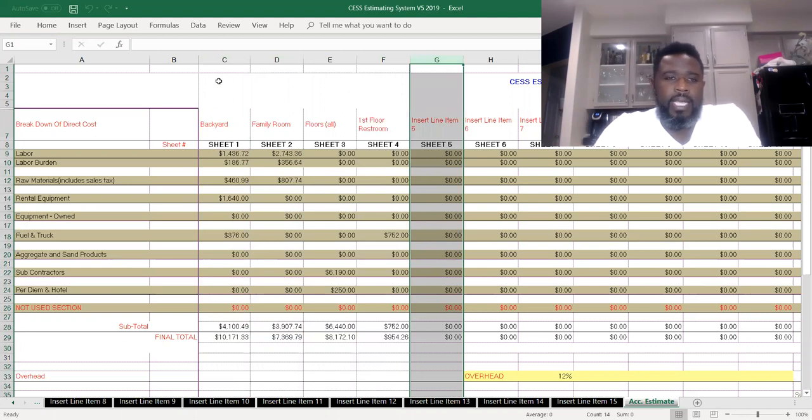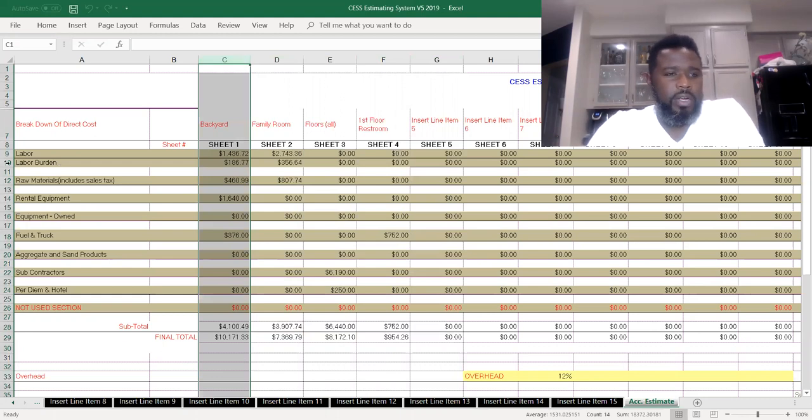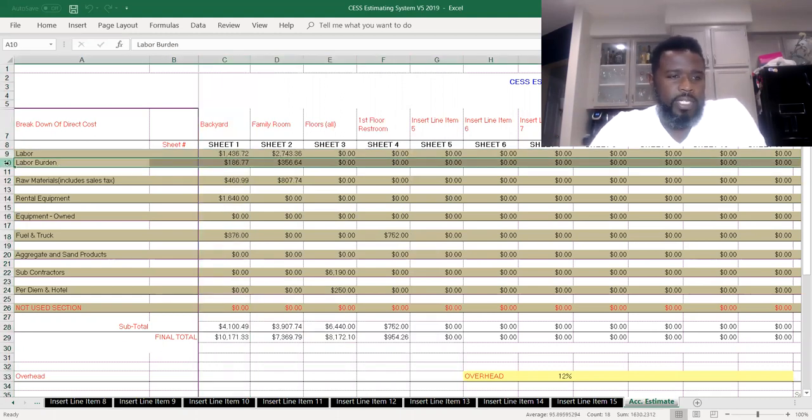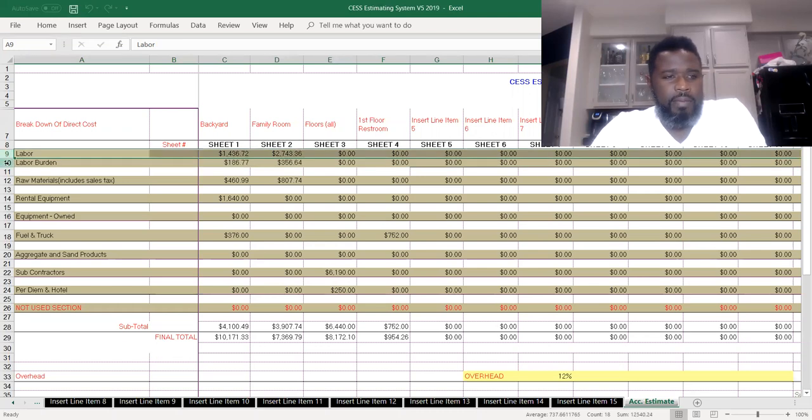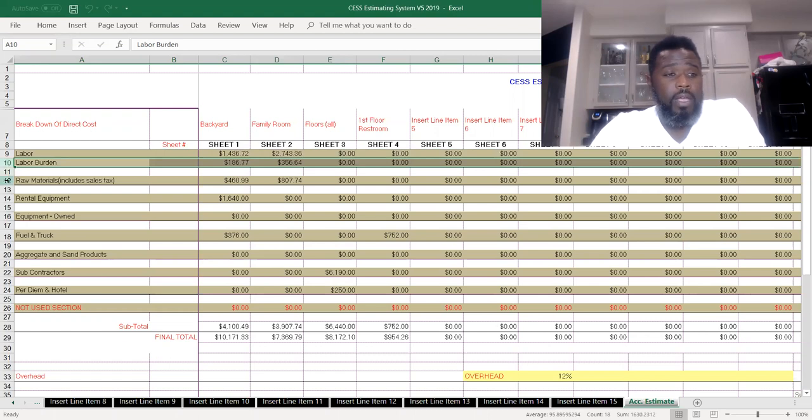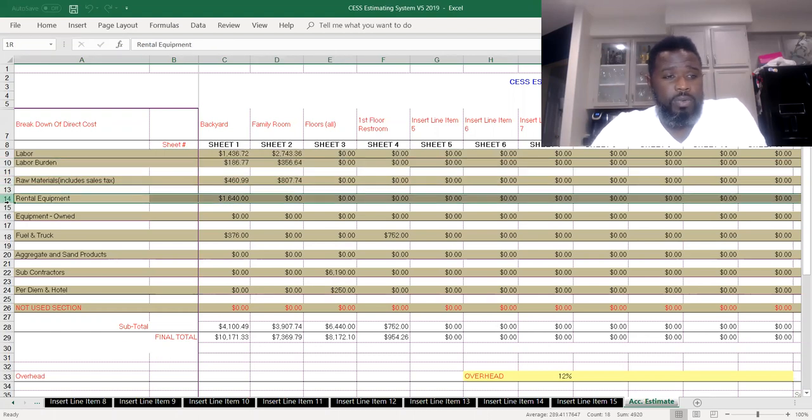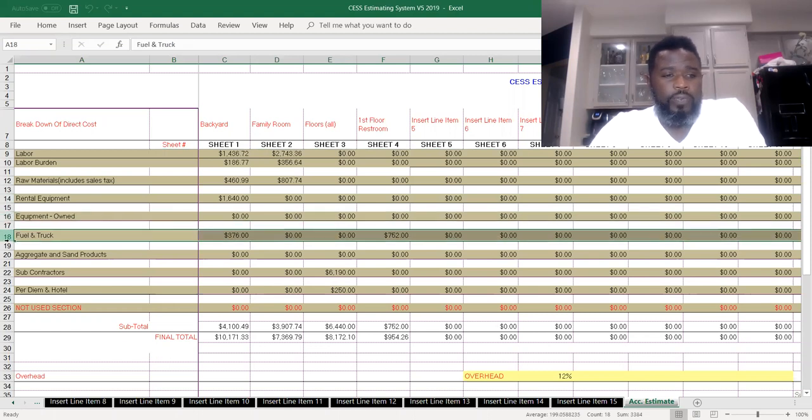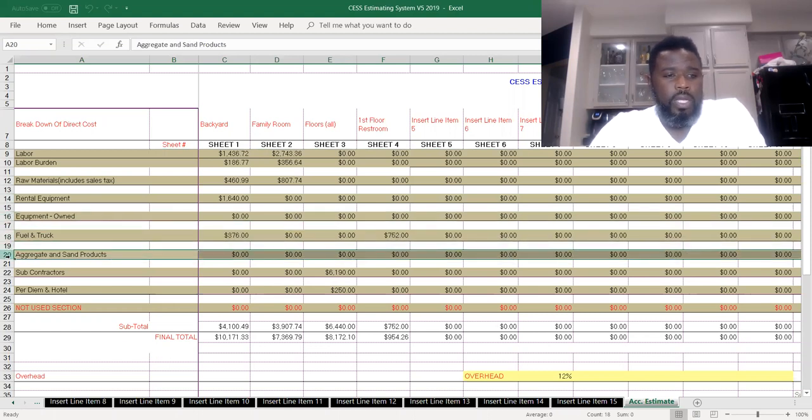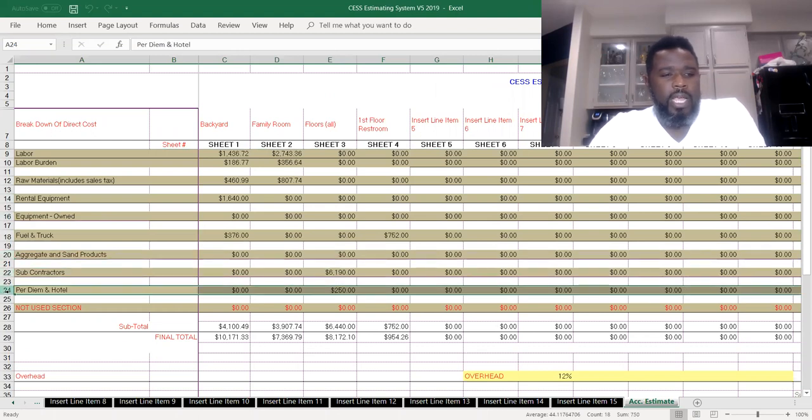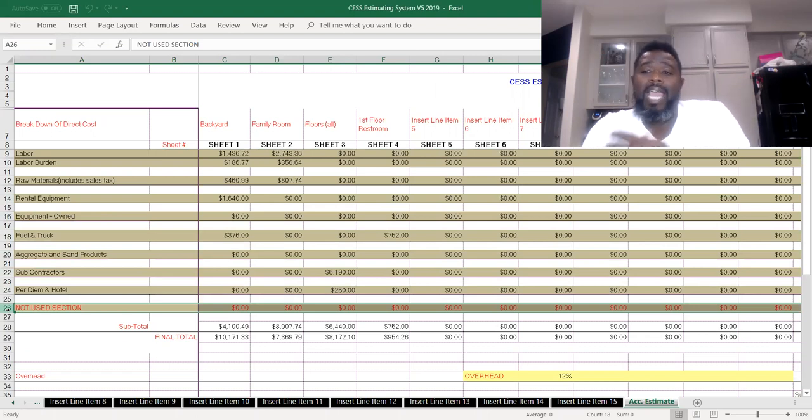Here we go to the backyard section. We can see each row carries a description. We got the labor. The labor burden is separated from the labor. We got the raw material section, we got the rental equipment, we got the equipment owned section, truck and fuel, aggregate and sand products, subcontractors, and per diem and hotel. We got another section that's not used in case we need to add something to this.